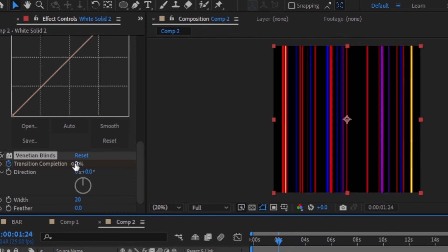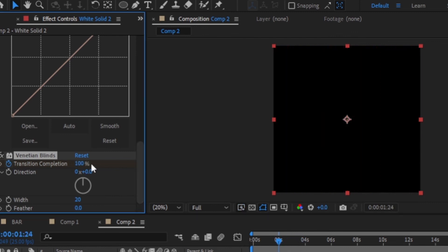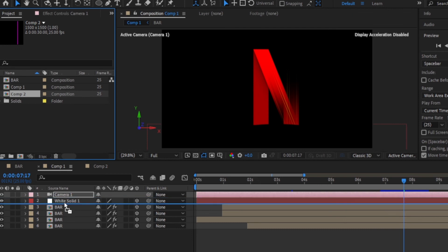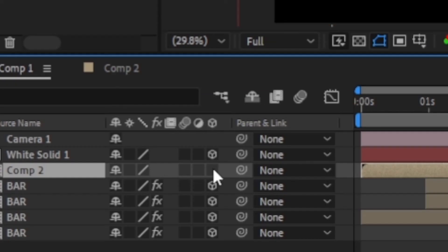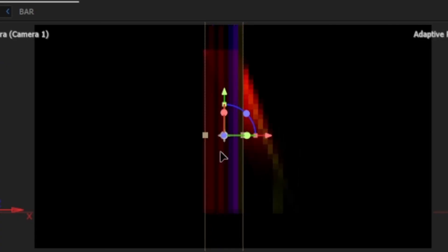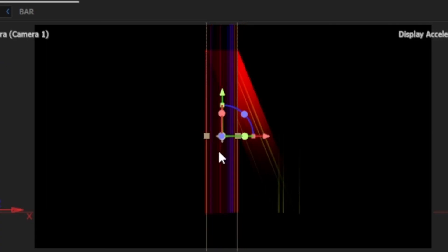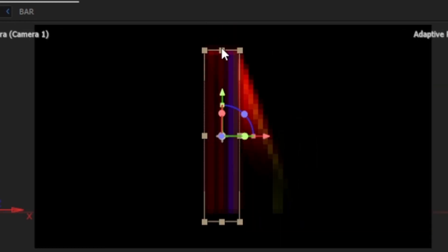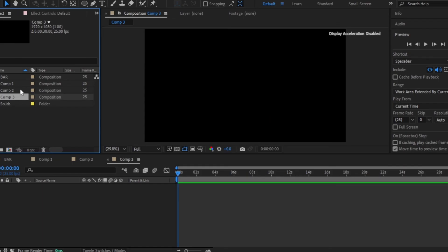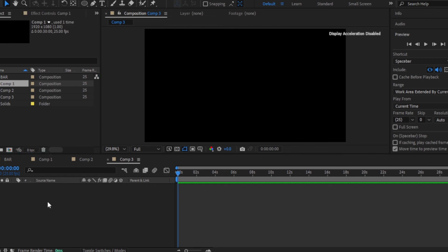When you're done, add that composition to the main composition towards the end of the animation, and also enable 3D. Then change the width and the height to fit the bar and it should look like the real intro. Then create a regular composition and add the main composition to the timeline.